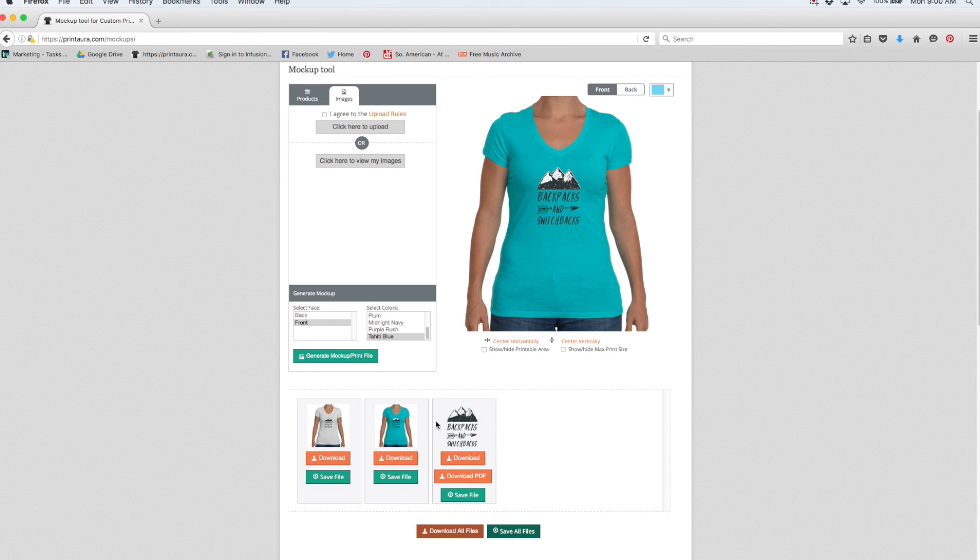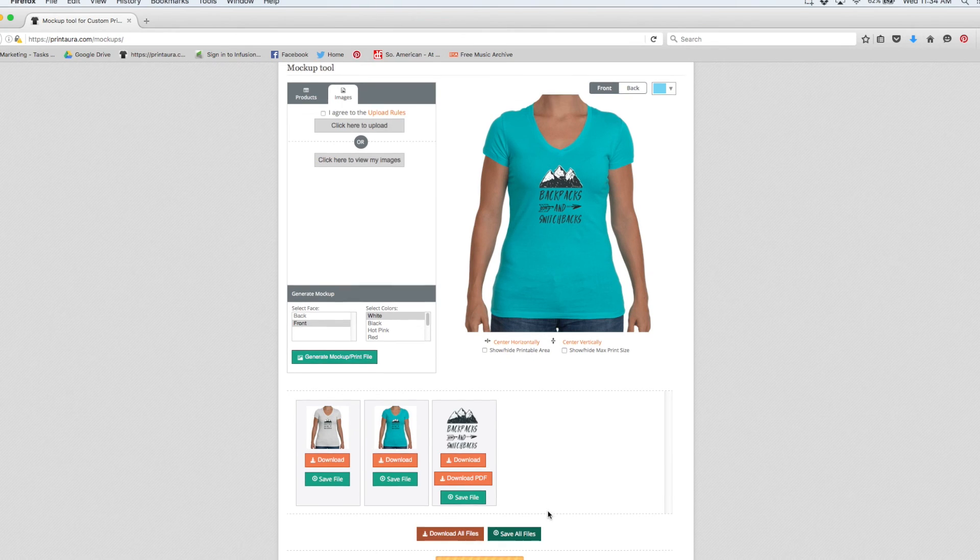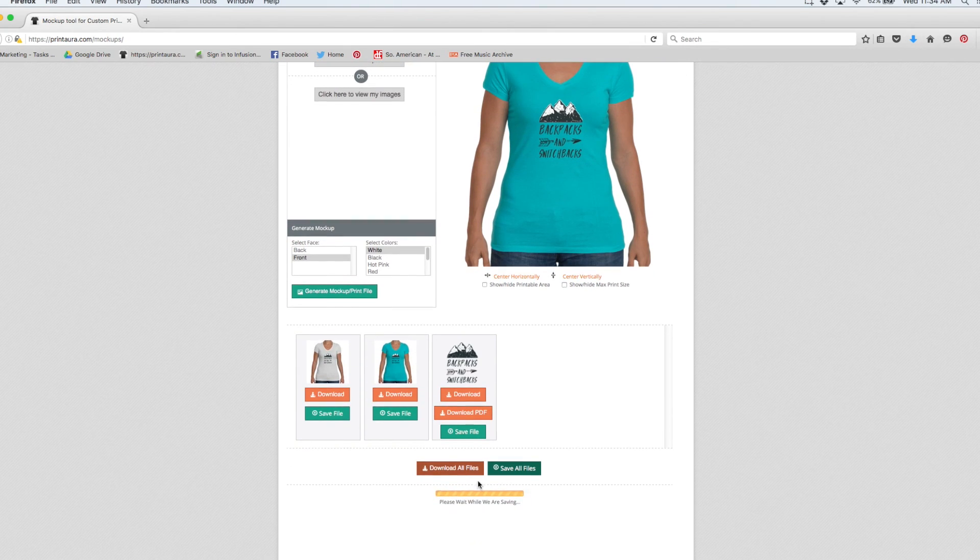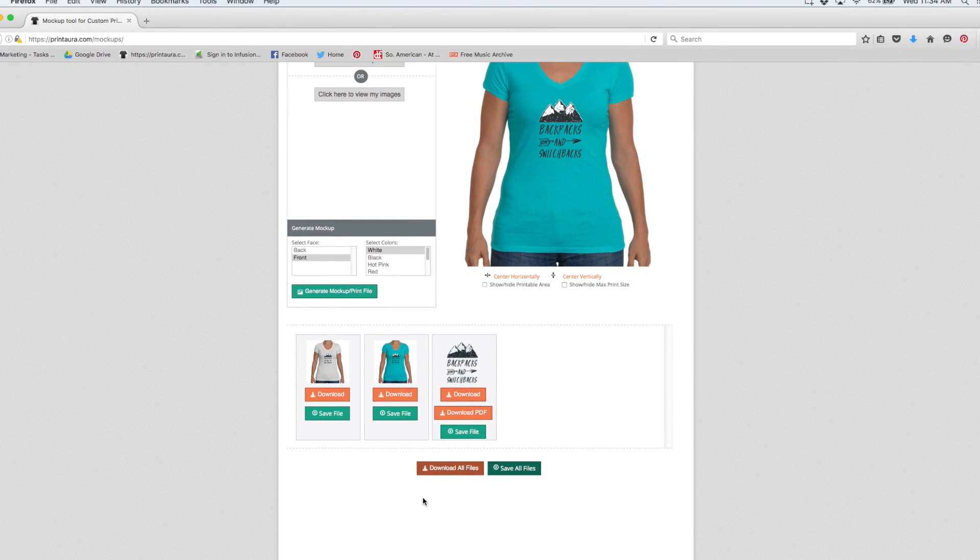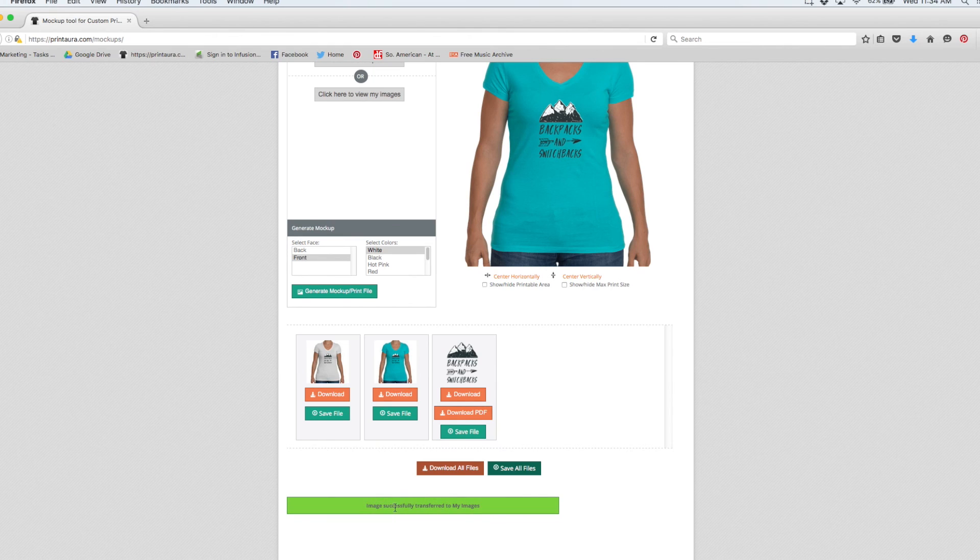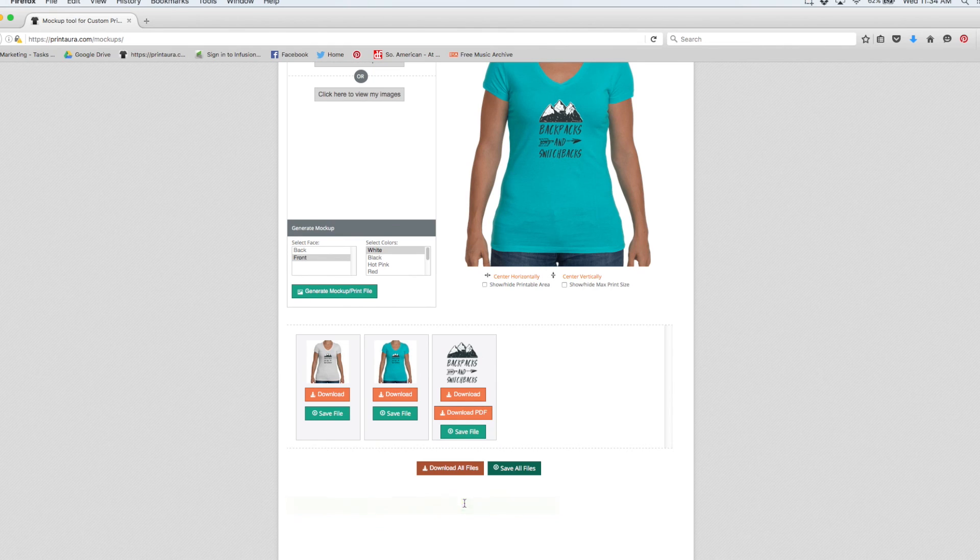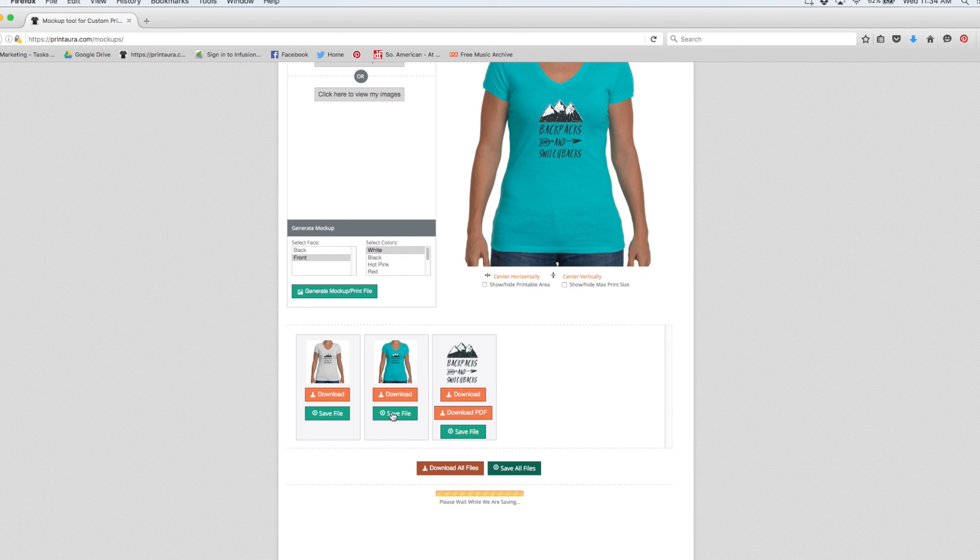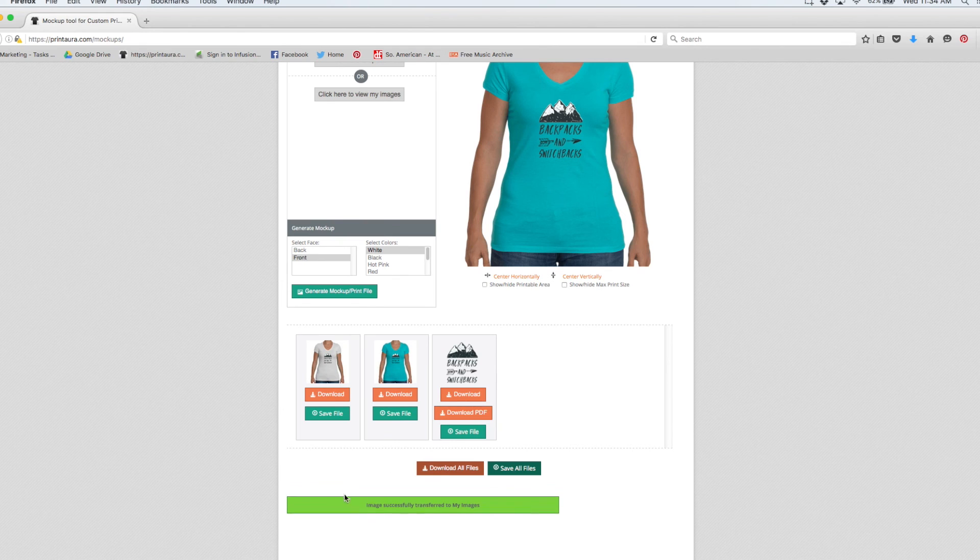Since I already have this image in my images, I'm just going to save the files of the mockups. And it'll show me the progress right here. So that one says that it was successfully transferred to my images. So we'll just do the same for the blue one. Okay, so this one is saved as well.